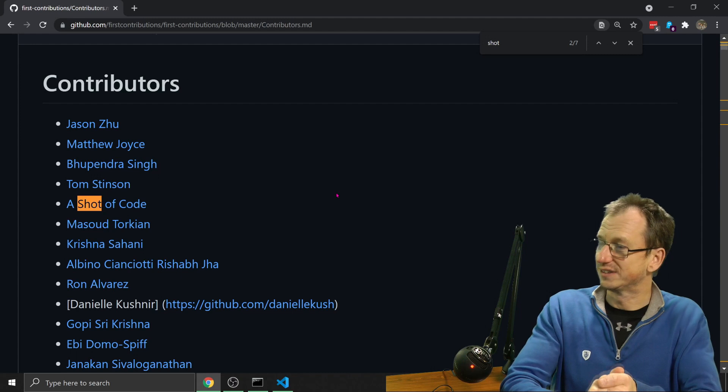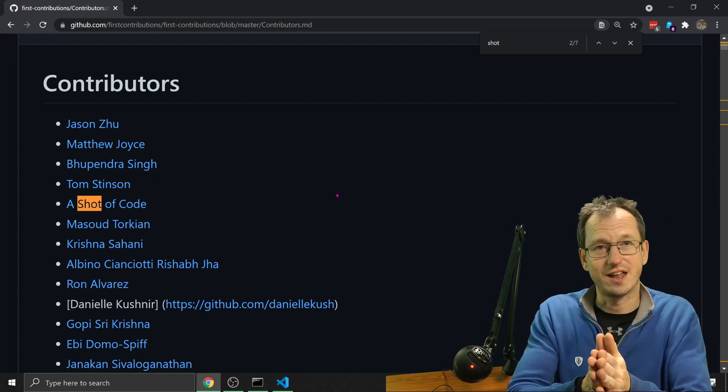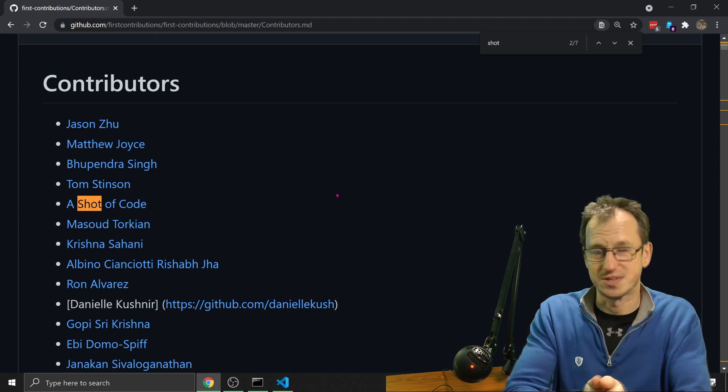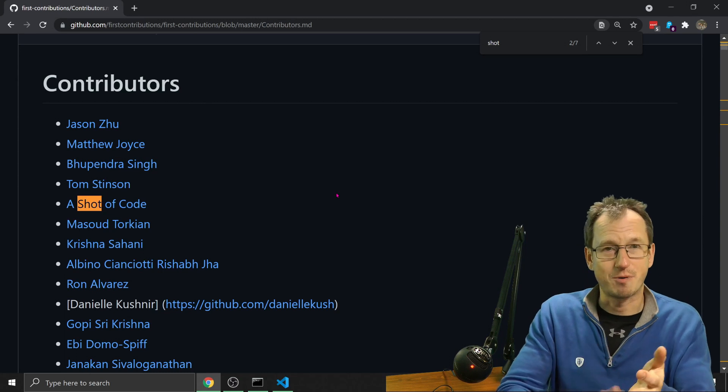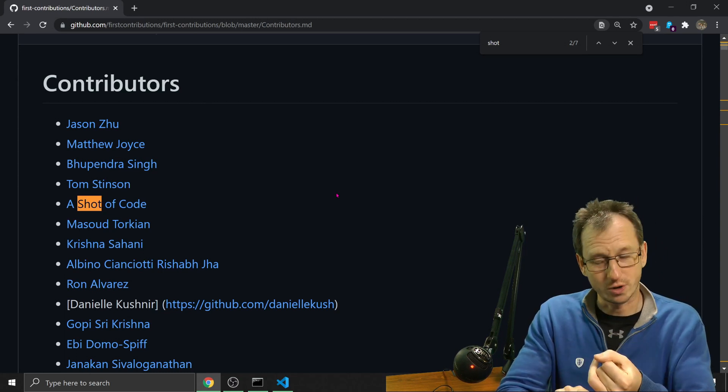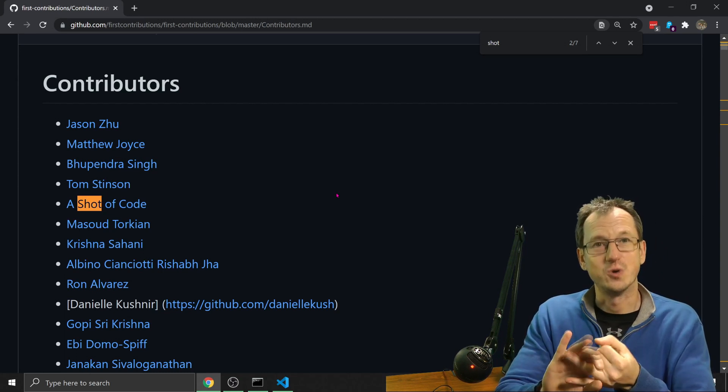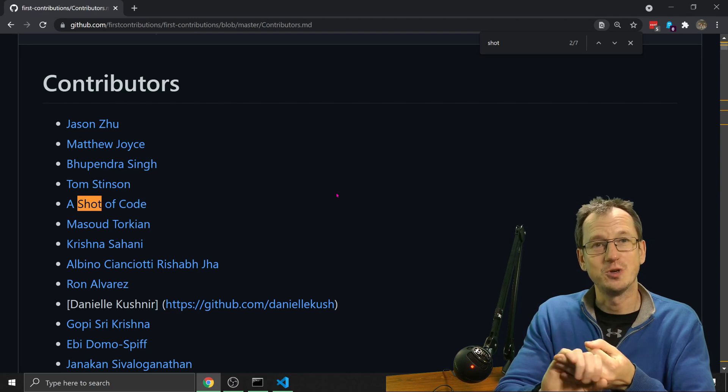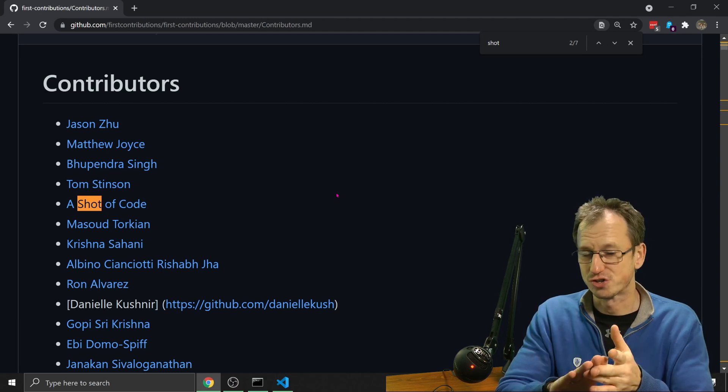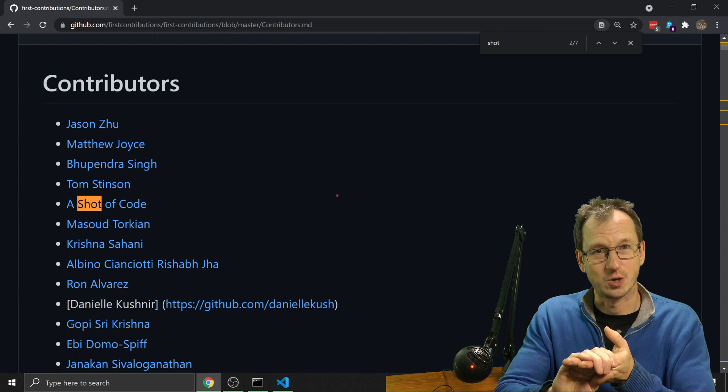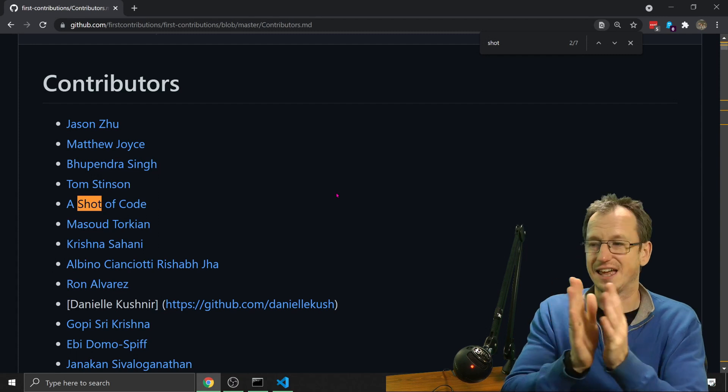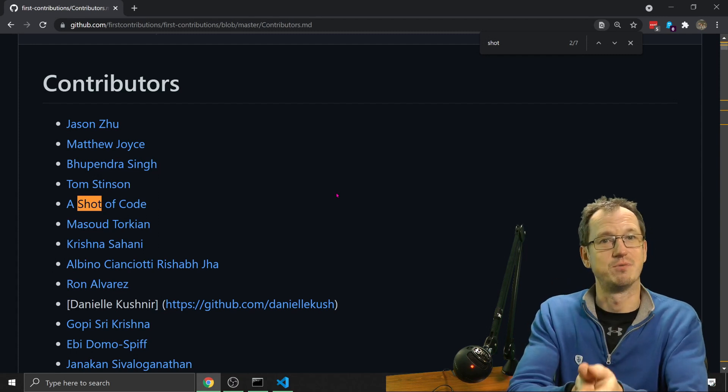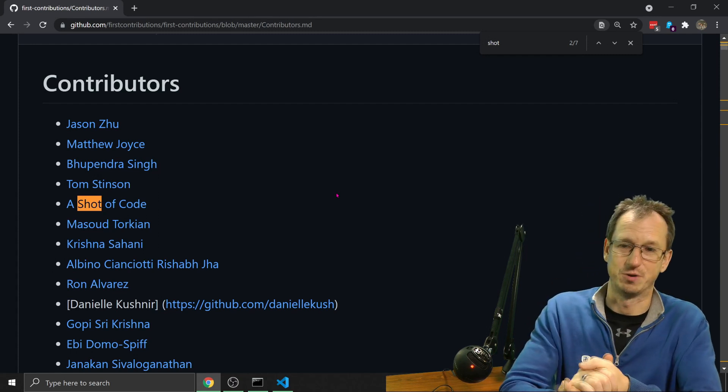So there you go. Once you've looked at it, it's pretty straightforward, the process. So the process is you do a fork, you clone it, you perform your edit on a new branch, then you create your pull request and it gets merged as long as it's approved by the owner of that repository.